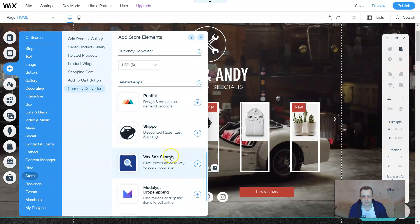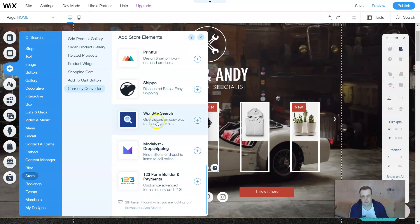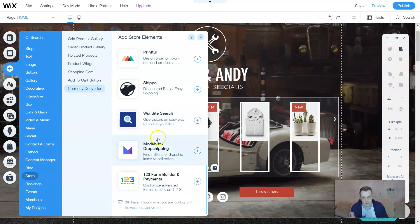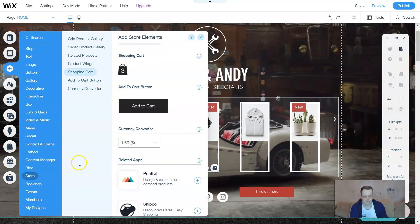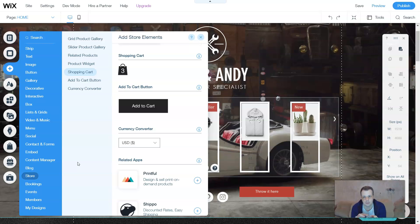Other related apps in the Store section include Printful, Shippo, Wix Site Search, contacts and forms, and purchase embeds — great if you want customers to go directly to a product for a new sale or promotion. The Currency Converter is the last store element. So now you know how to create a product grid, upload pictures, edit descriptions, use the slider gallery, add product widgets, related products, an add-to-cart button, a shopping cart button, and a currency converter.